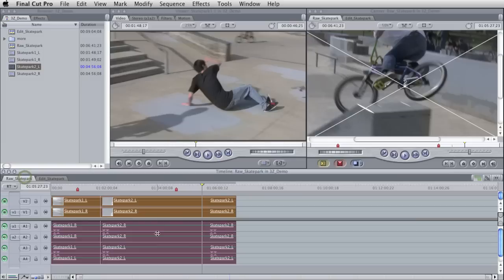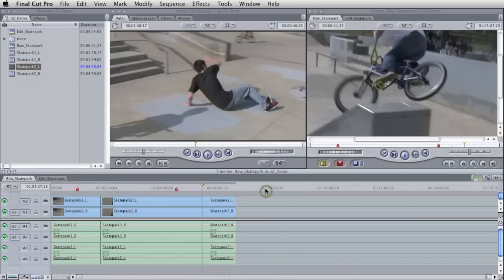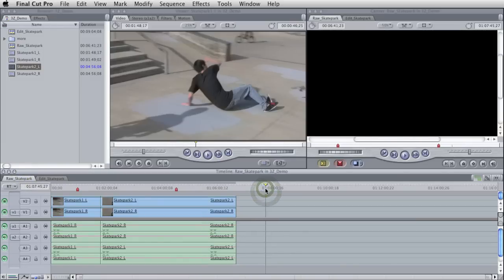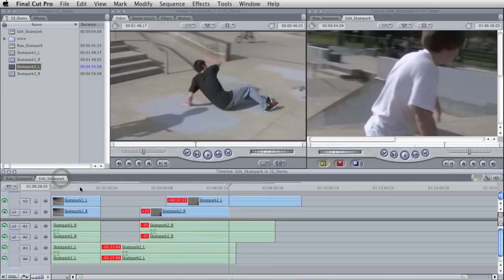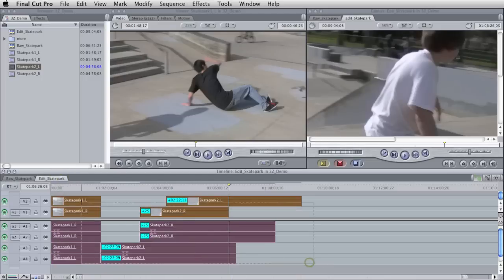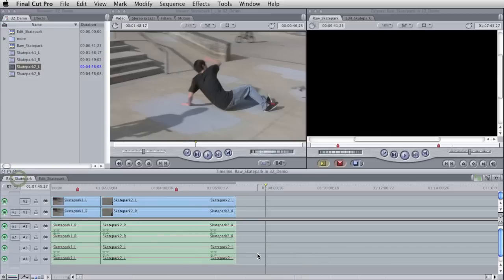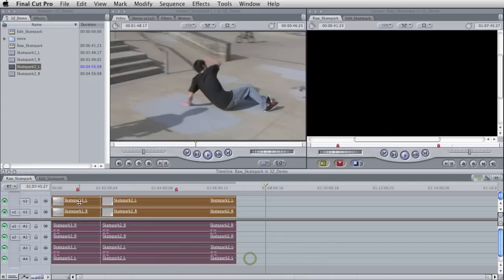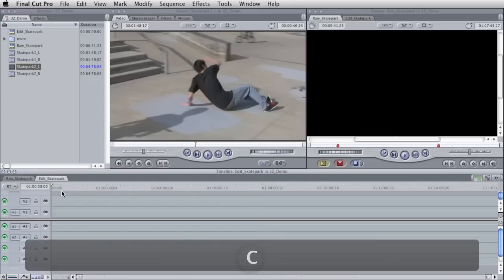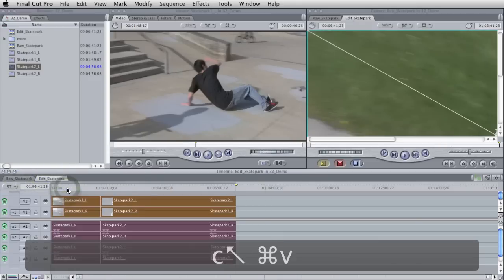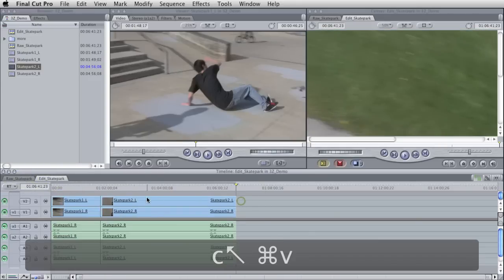No matter how bad I mess that up, I always have this as a backup. So it's a really good way, and that's how I would suggest editing just about any kind of sequence, whether it's stereo or 2D. And so, like I said, I can just recopy this stuff over. Great.